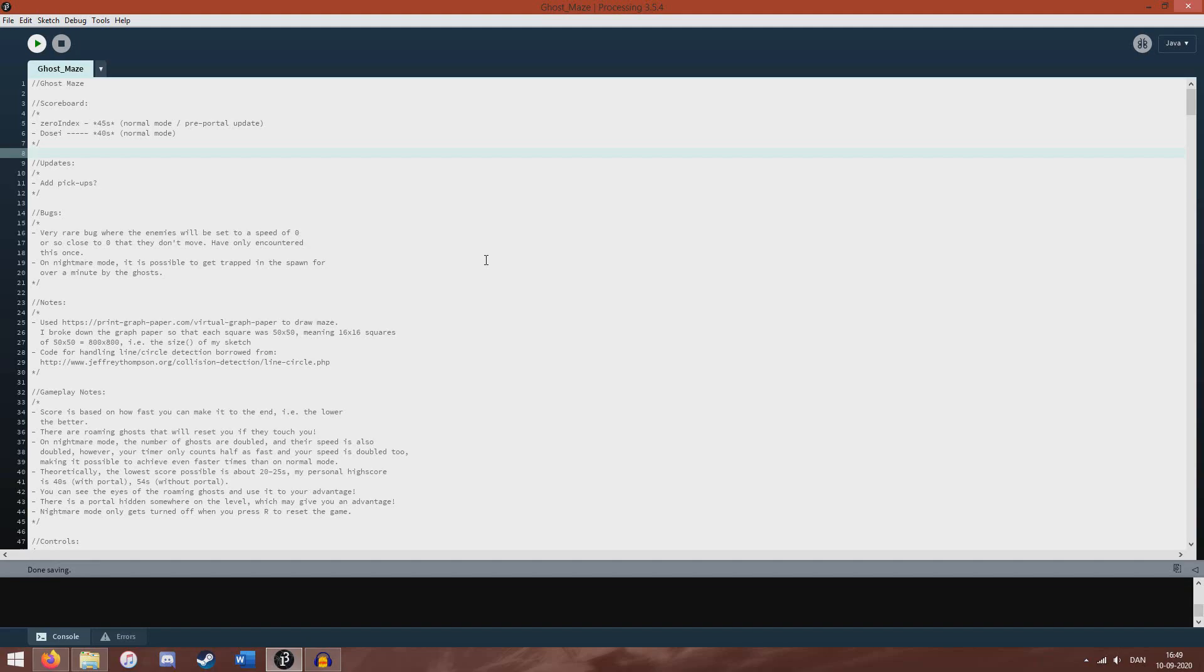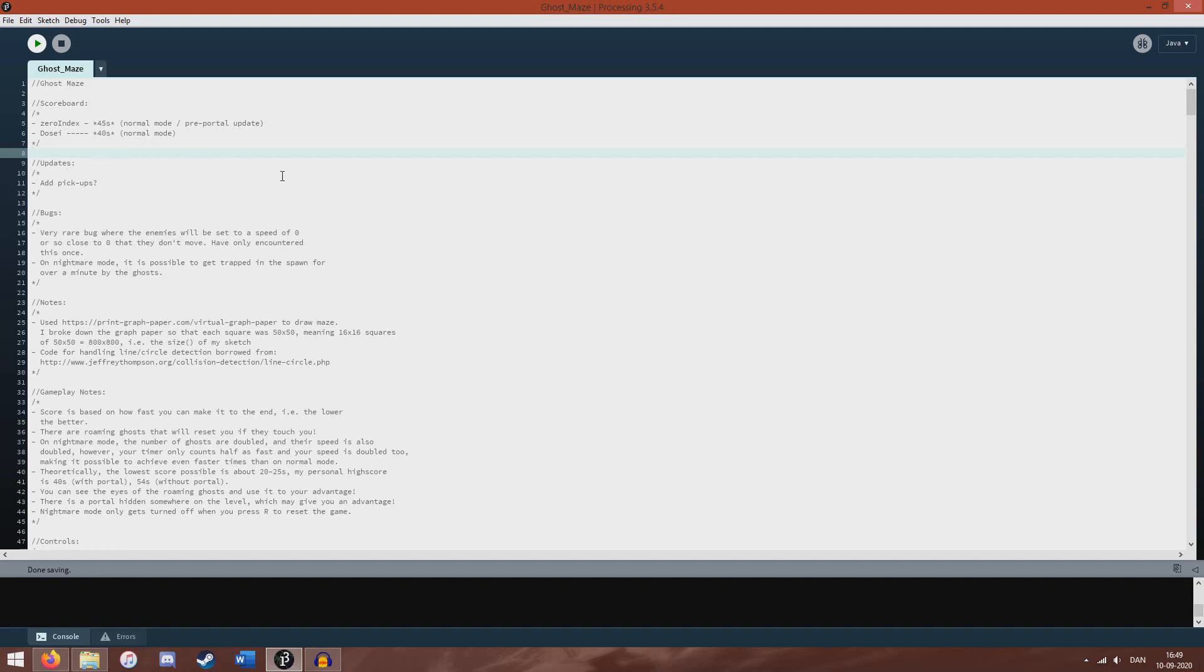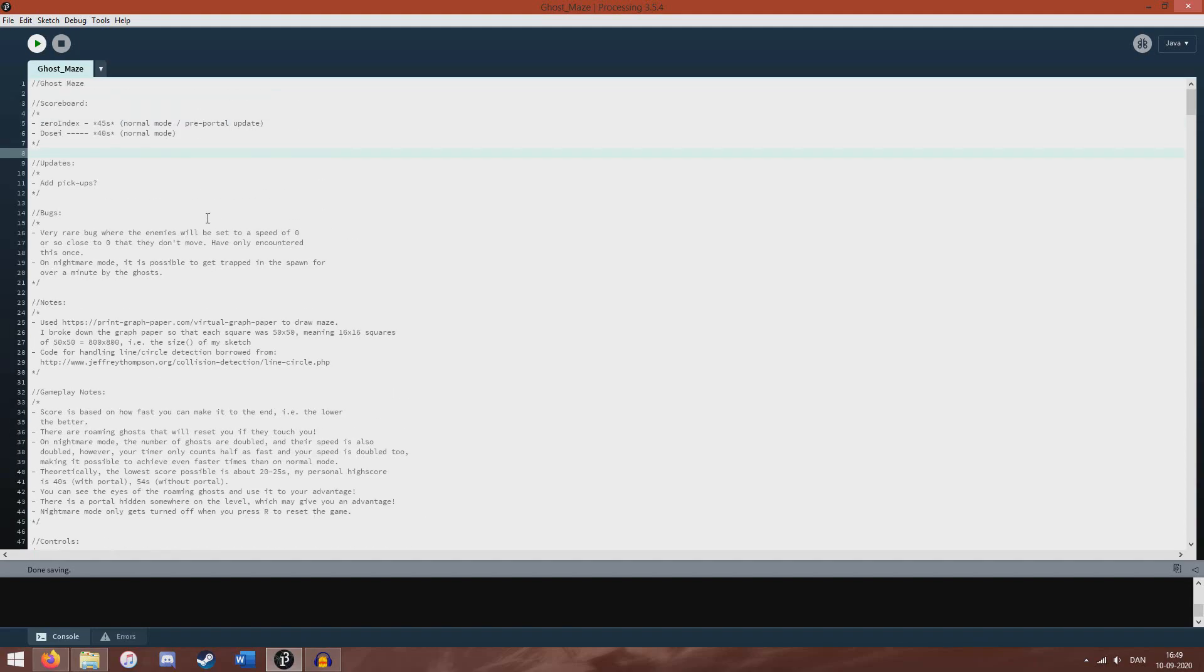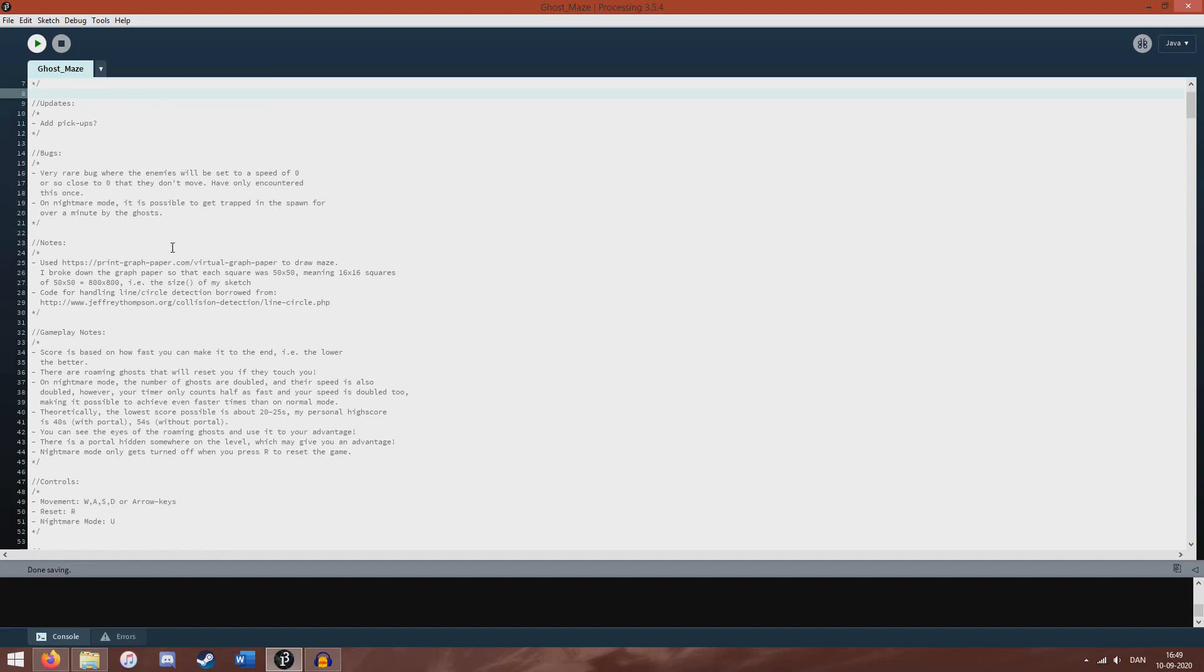So this is a tiny game I've made. You can see we've got some high scores here. Dolce, that's me, and then Zero Index as well. This is just like how I keep notes and stuff.